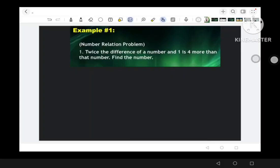We have here examples. Example number one is a number relation problem: 'Twice the difference of a number and one is four more than that number. Find the number.' We are going to use Polya's four steps in problem solving to answer this given problem. Step number one: